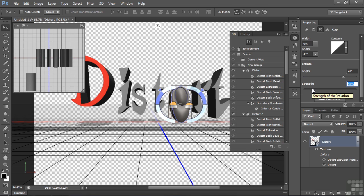So there you go. That's how you can take text, distort the heck out of it, convert it to 3D, and then split the extrusion, so you can work on each character individually.